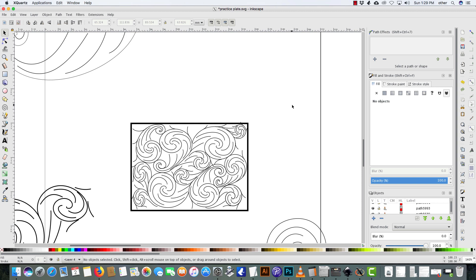All right, hello and welcome. So I wanted to kind of share with you an application that I've been using with scrollwork.